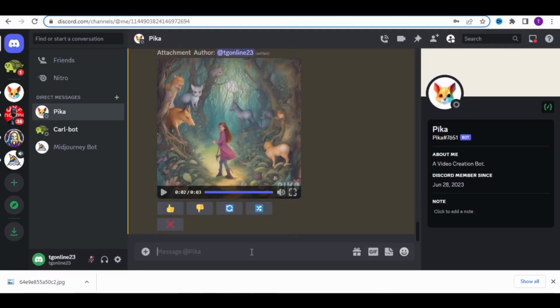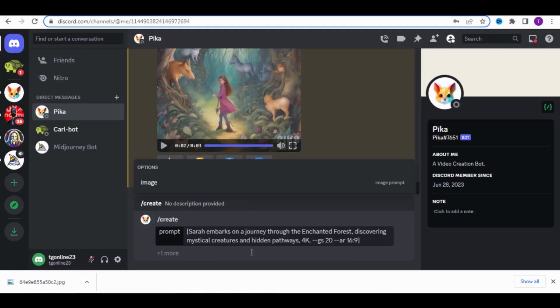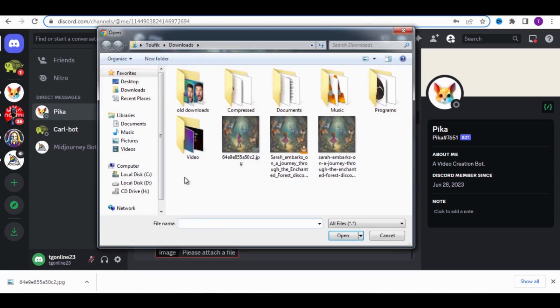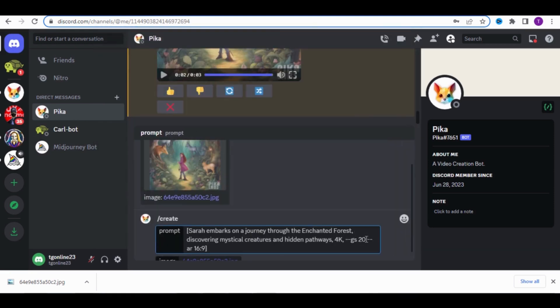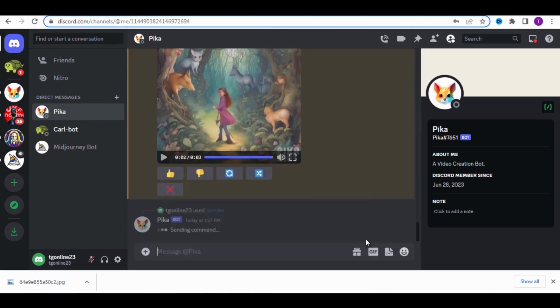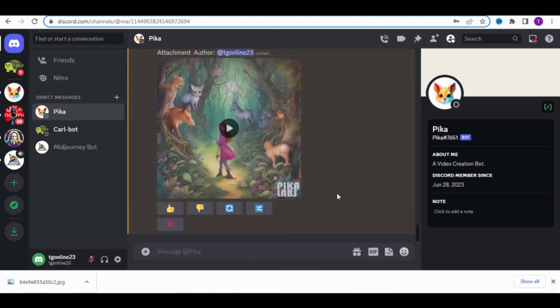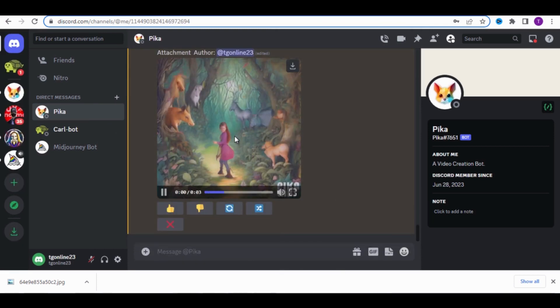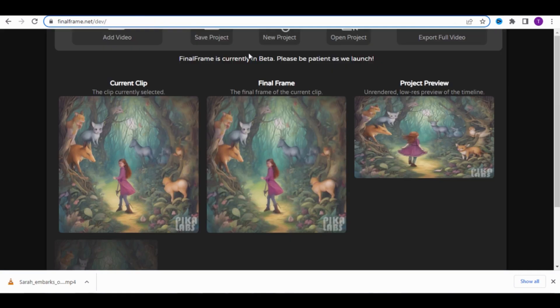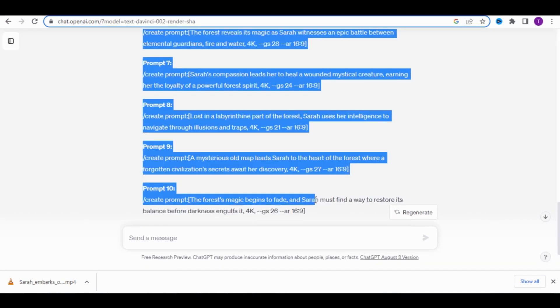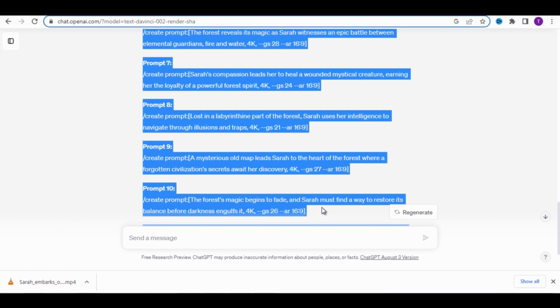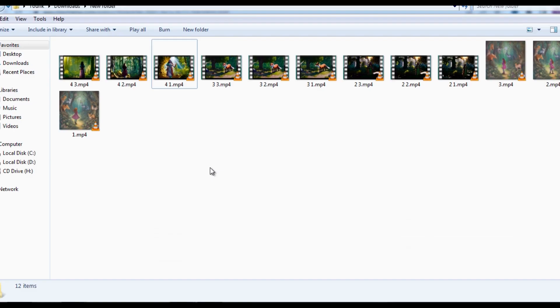Now, let's go back to ChatGPT and copy the first prompt. Paste it onto Pika Labs, but this time use it as an image for the final frame of the previous video. The idea is to create 3 videos for each prompt, following the same process I demonstrated. When you're done, number your videos to distinguish one from another.